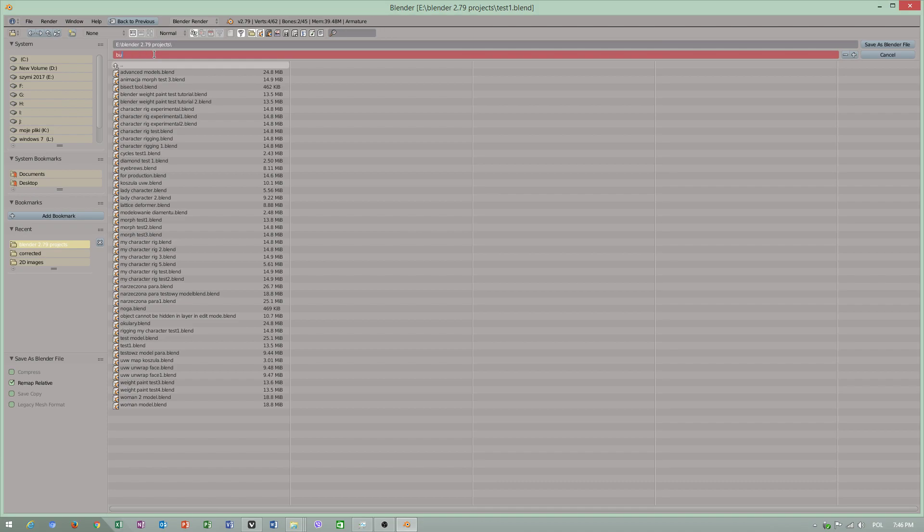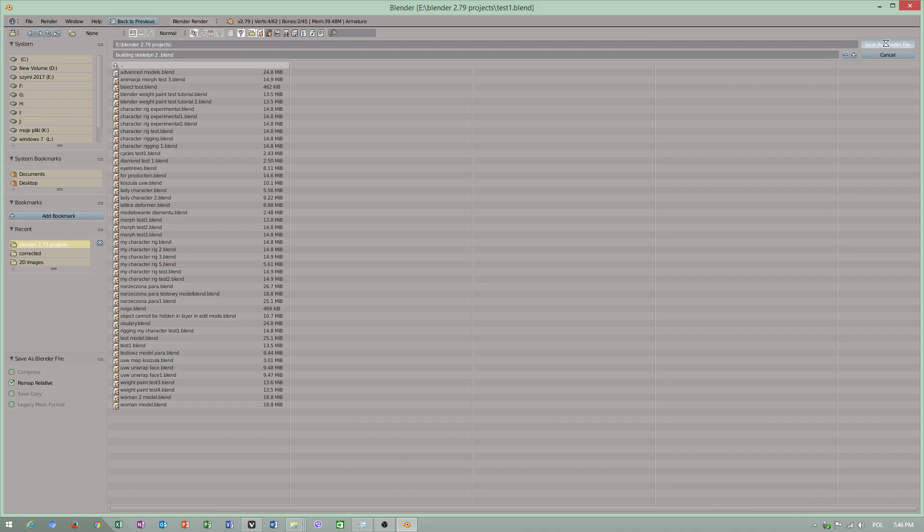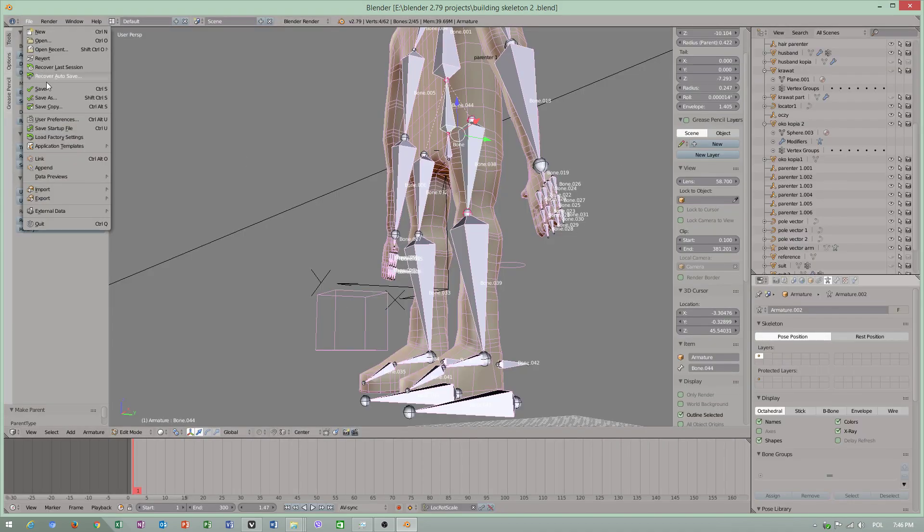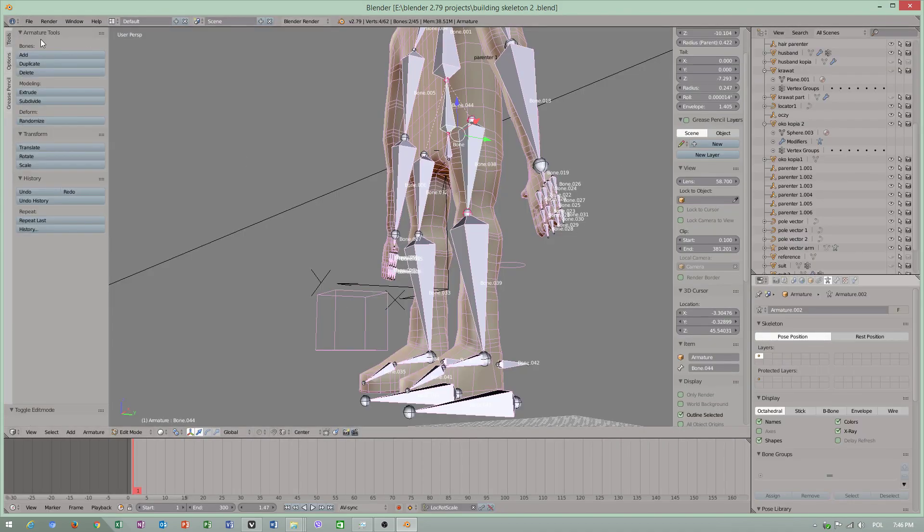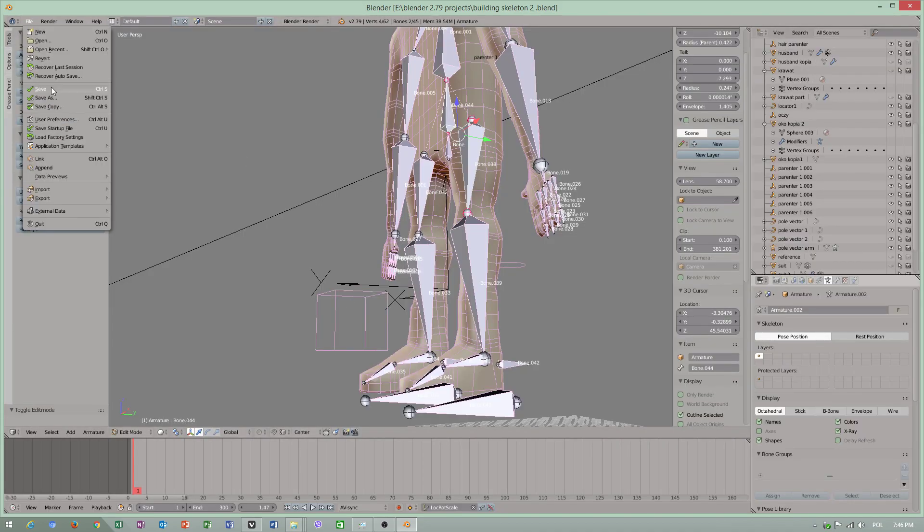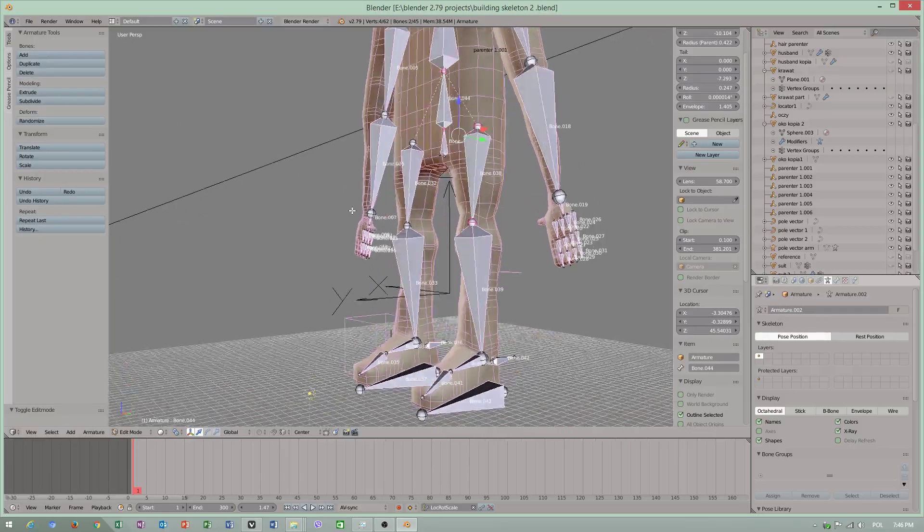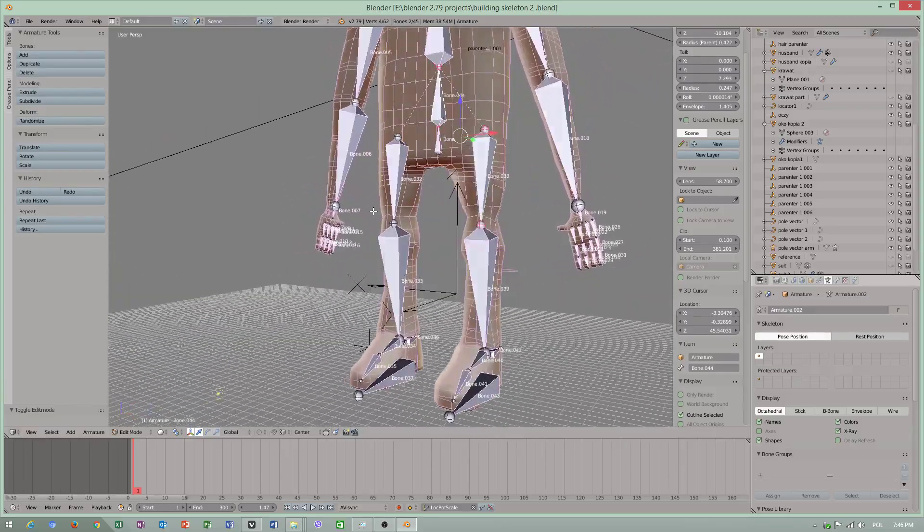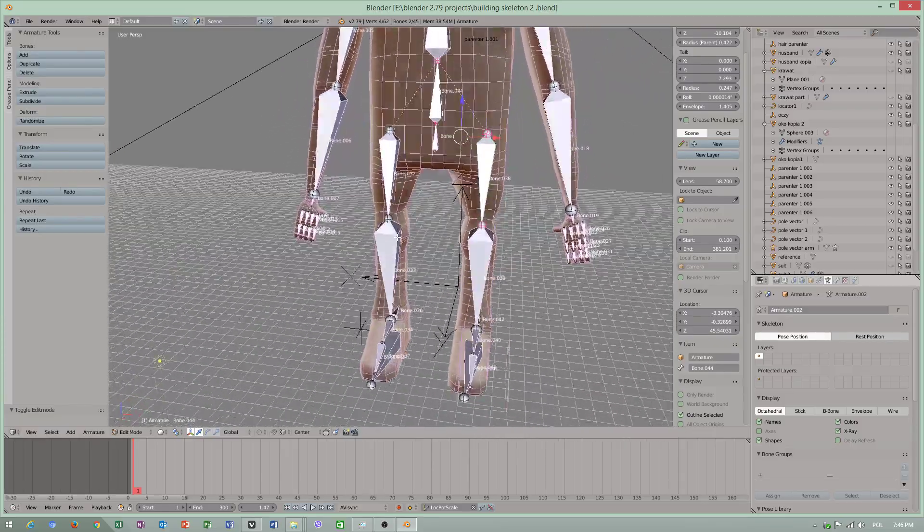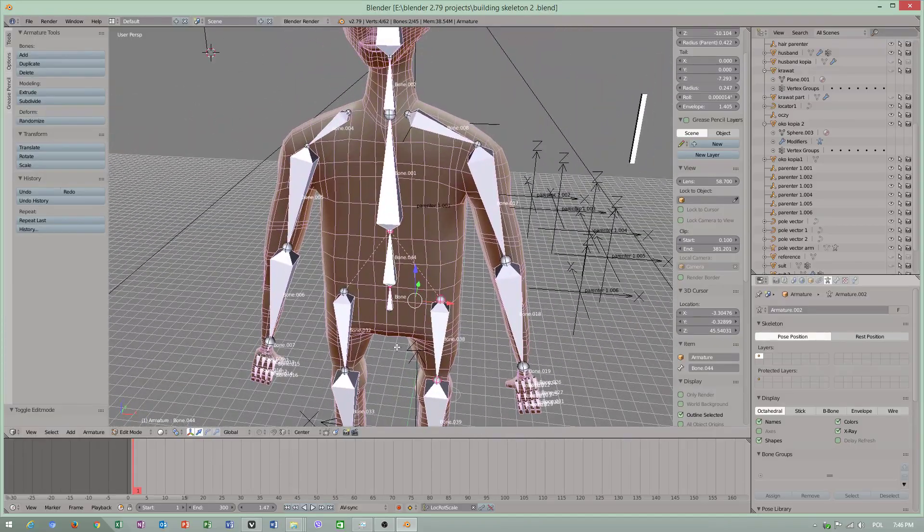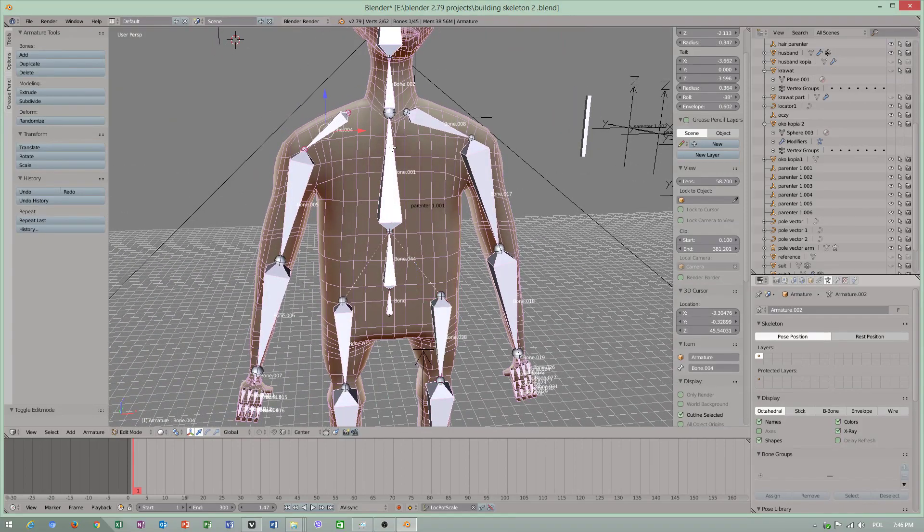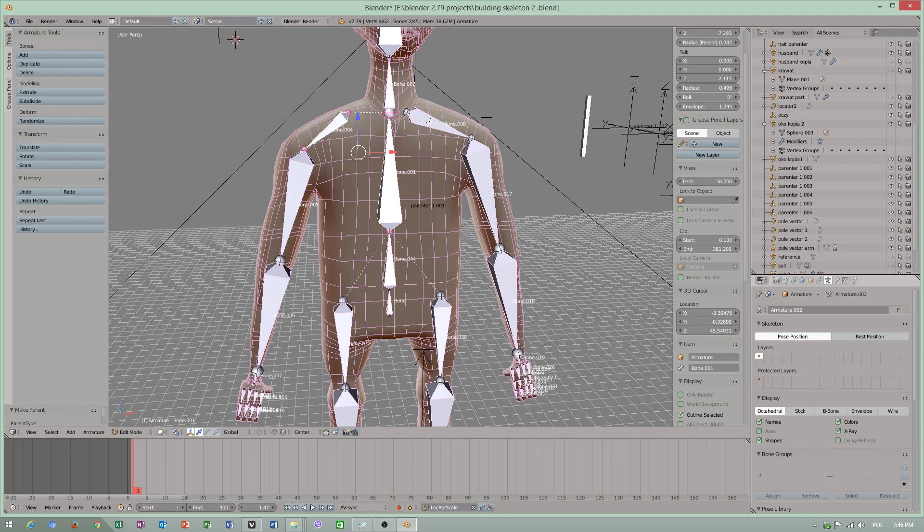I must call this video building skeleton 2, just in case. Revert and save again. What we need to do now, we have to parent this, Ctrl+V keep offset. This is too close.